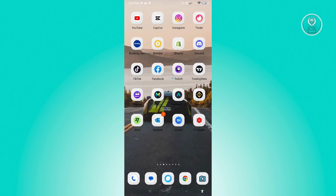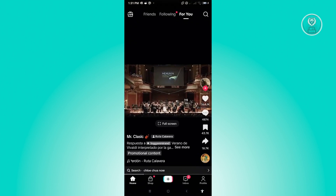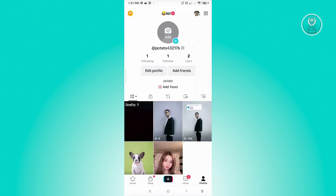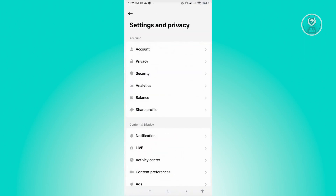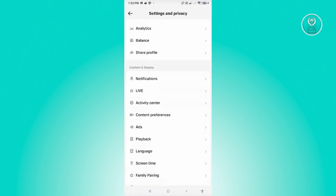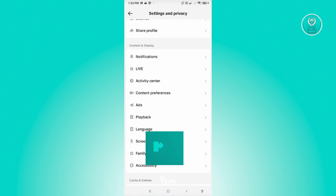So this one is pretty easy and a very quick one. Go ahead and open up your TikTok mobile application. From here, you want to go to your profile. Then go to the three-bar icon, which is located at the top right of your screen. Now click on Settings and Privacy, and scroll down a bit until you see the section that says Screen Time.